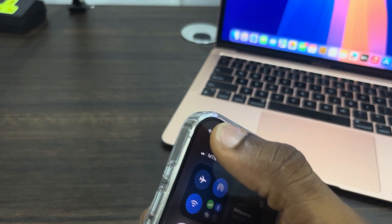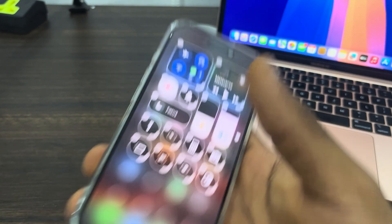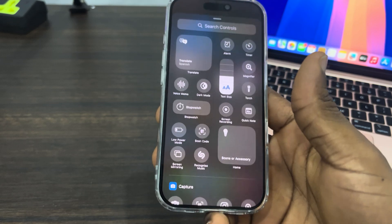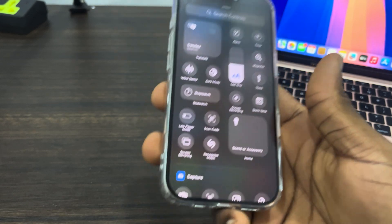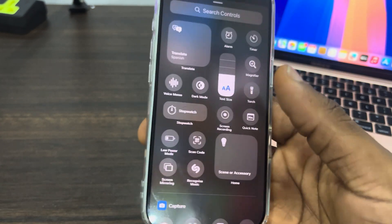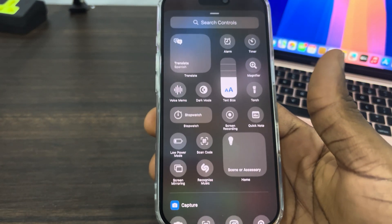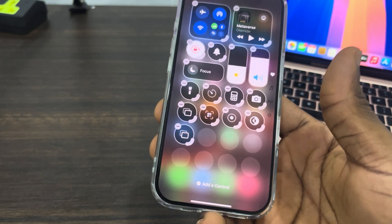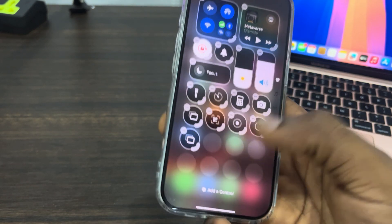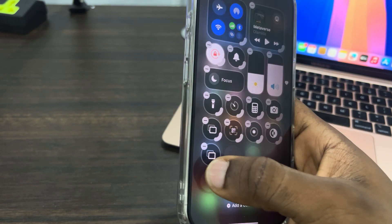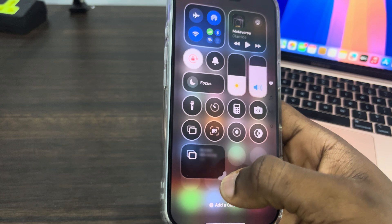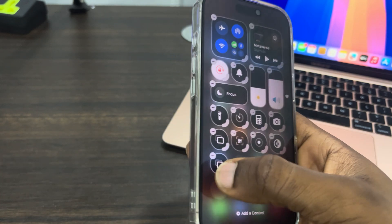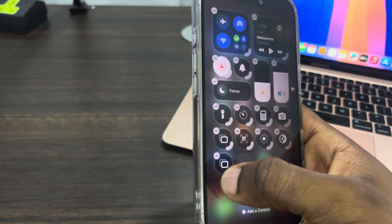If you can't find it, click on the plus icon at the top left corner and you need to click on Add Control at the bottom. Once you click on it, you are going to see the screen mirroring option right here. If you can't find it, you can also search for it at the top. Once you select it, it will be added to your Control Center.